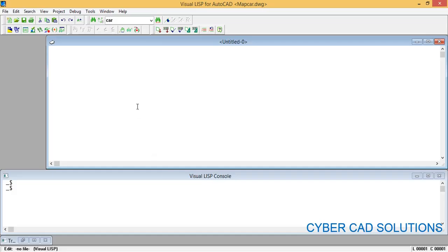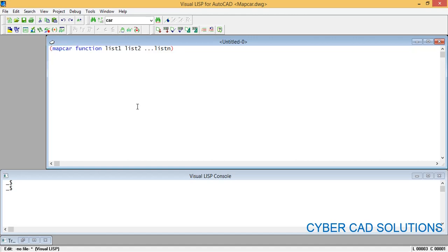Let's go to the Visual LISP IDE and take a new sheet. Let me show you the syntax of mapcar. mapcar is a function which executes a function, and there can be any number of lists. You can have a number of lists. This is the syntax of the mapcar function. Let me show you how it executes with a small example.